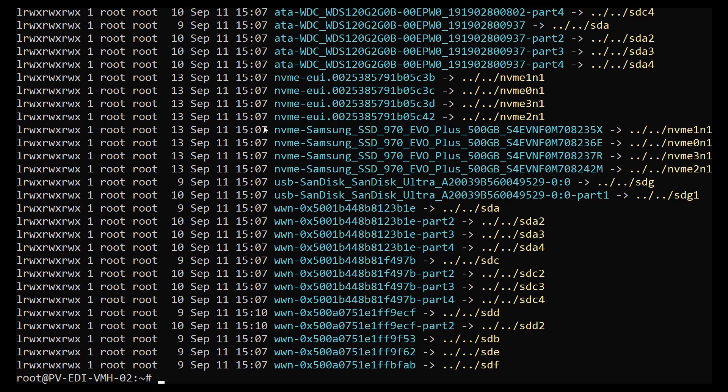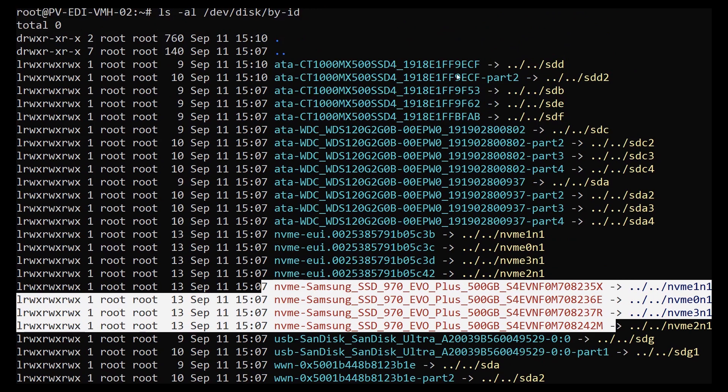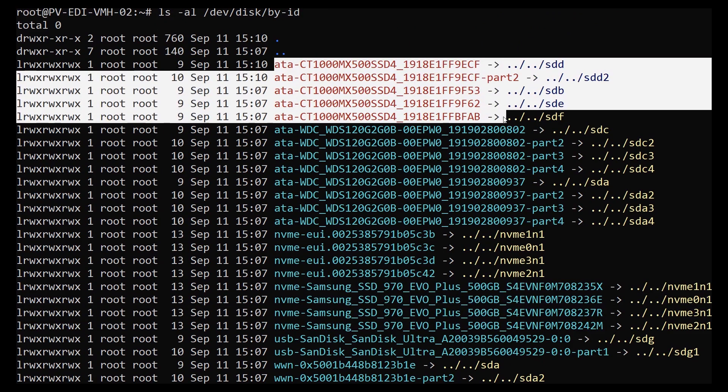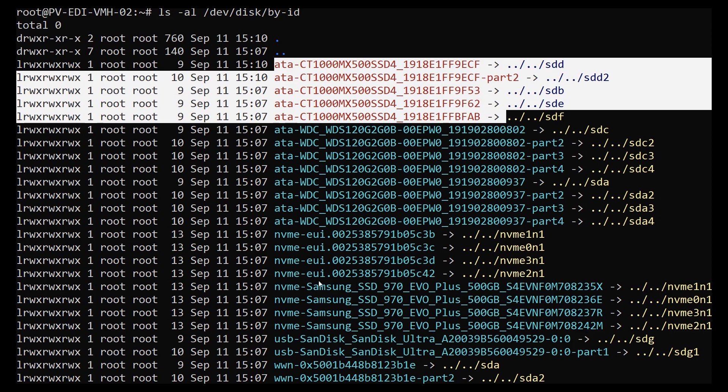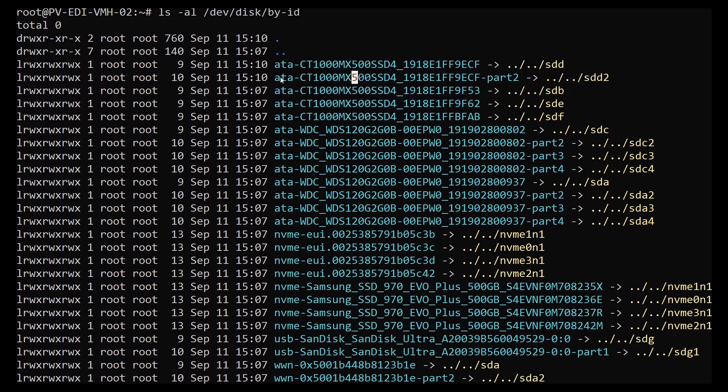We can see we've got these four Samsung ones here which I'm going to write down, and we've got these crucial one terabyte ones. Now I know that I've already used these ATA Western Digital 120 gigs, so of the three types of disks I've got, I've got four of each of the others. So I'm going to write these down, but this one looks like for some reason it's already got a partition even though it wasn't done by me.